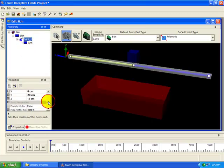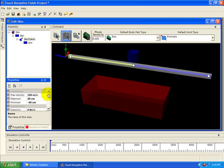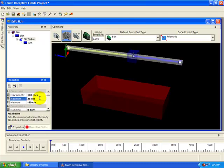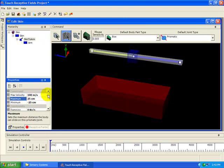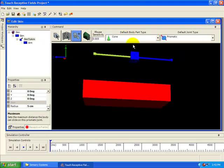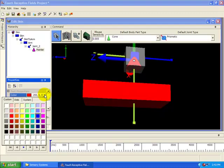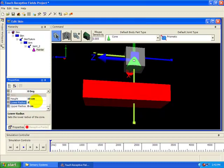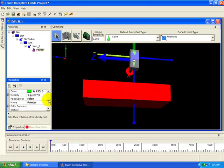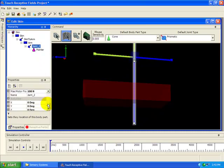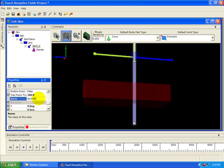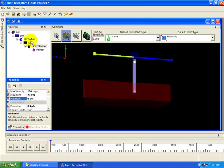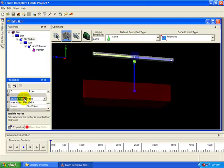Then select the joint. Name it Skin to Arm. Set its location to 0 and its maximum limit to 25. Set its minimum limit to negative 25. Now change the default part type to a cone and add that item to the arm. Call it Pointer. Set its color to green and change the lower radius to 2 centimeters. Rotate it around the x-axis to negative 90 degrees so the point is down. Set the local x and z location to 0 centimeters. Now select the prismatic joint and name it Arm to Pointer.